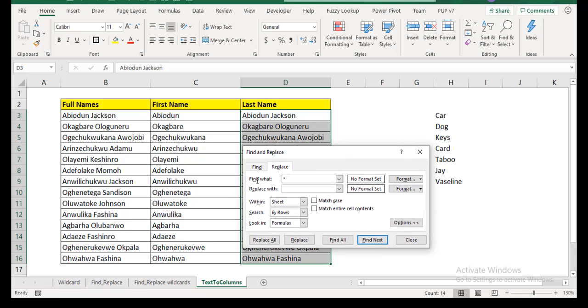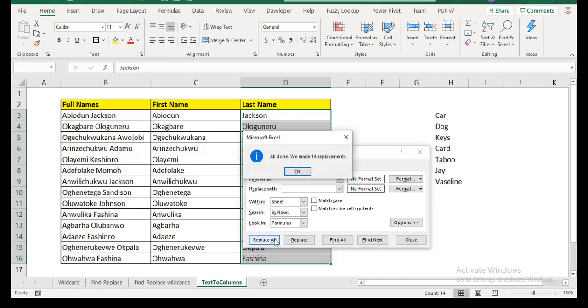Once you have that, it means in this case, it's going to pick any character it sees and a space and it's going to stop there. So I'm going to replace that with nothing. So that will find in this case, Abiodun space replaced with nothing, you'll be left with Jackson. So let's do replace all. All right.